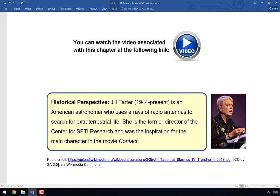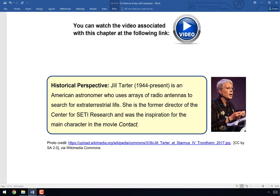Our last historical perspective is Jill Tarter. She is an American astronomer and scientist who uses radio antenna arrays to search for extraterrestrial life. She was the former director of the Center for SETI research, and she was also the inspiration for the main character in the movie Contact.